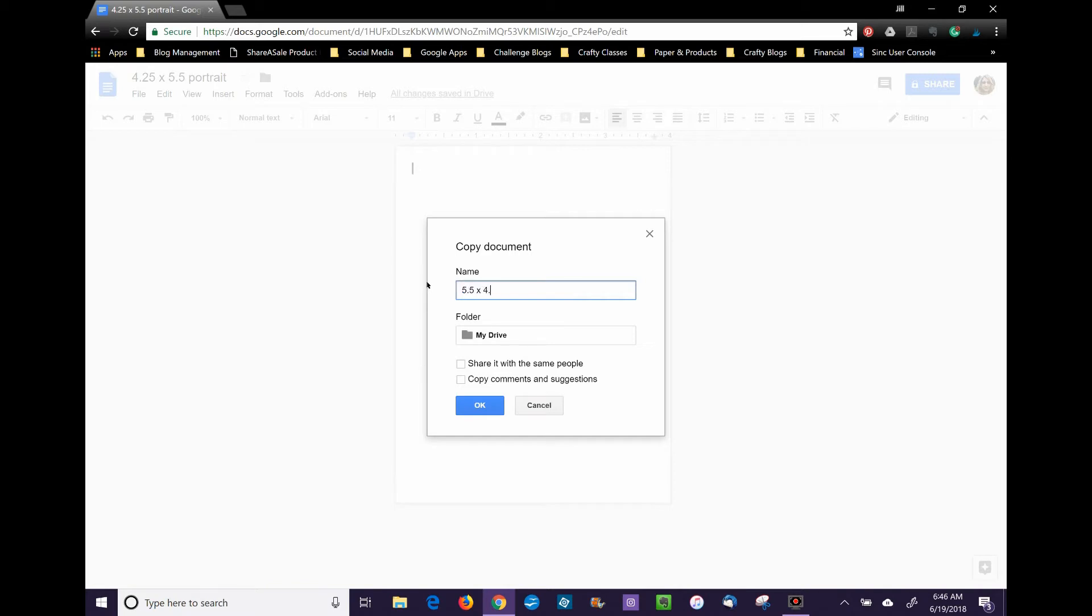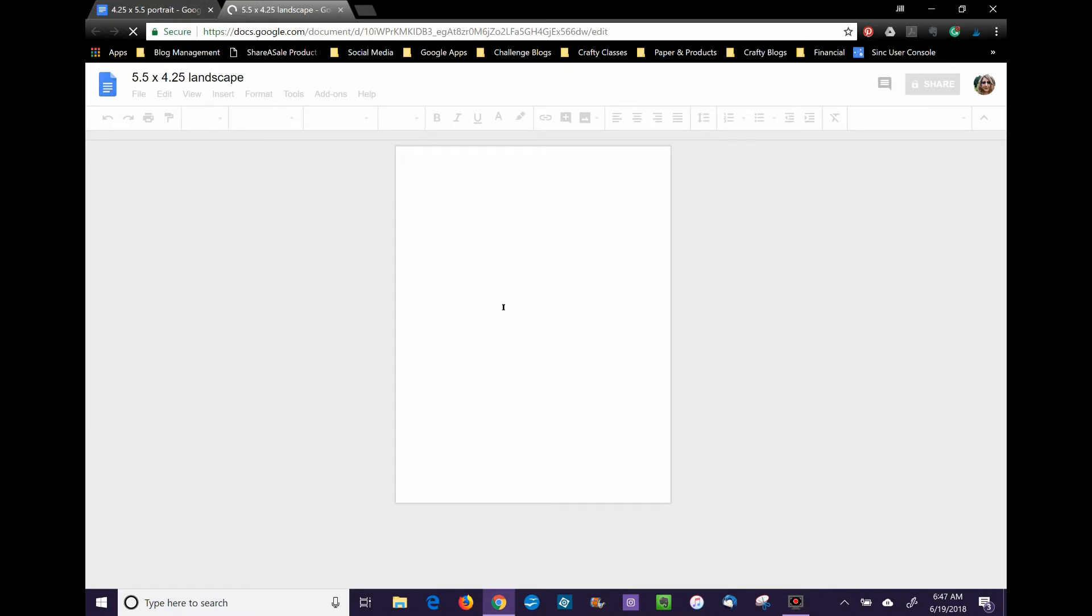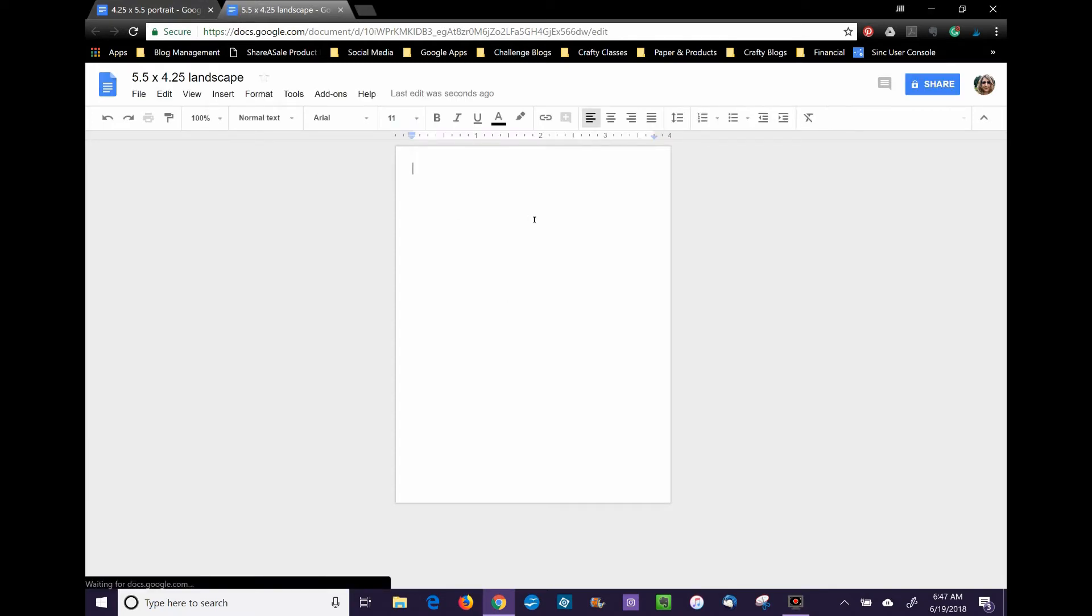Then I make a copy of that by going to File and Make a Copy, and I rename it to 5.5 by 4.25 landscape. Google Docs automatically makes a copy of that for me and opens a new document.